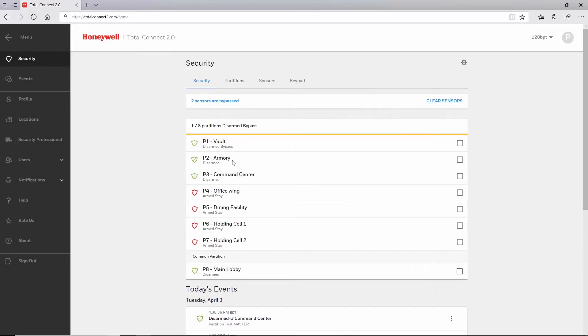For a general overview and other in-depth guides, please watch our other multi-partition Total Connect 2.0 videos. That's all for this video. Thanks for watching.